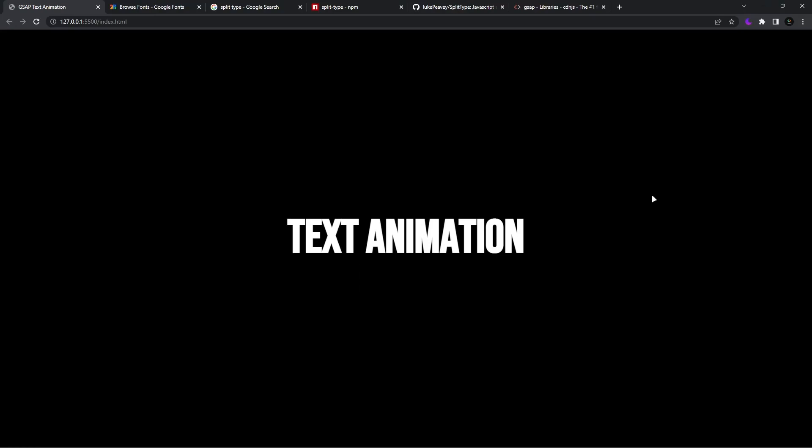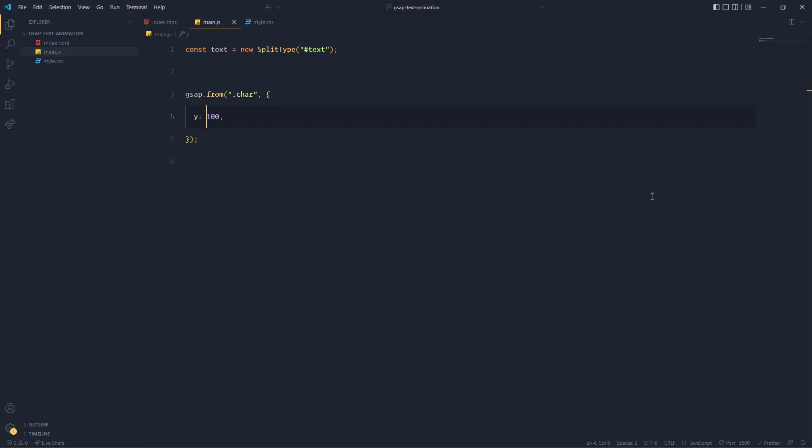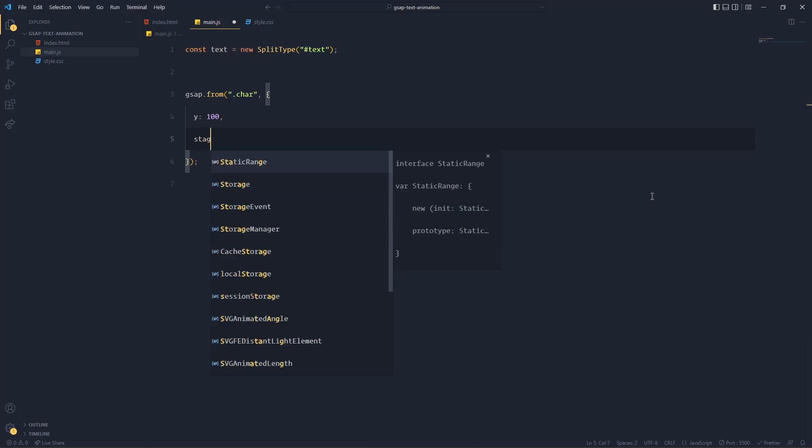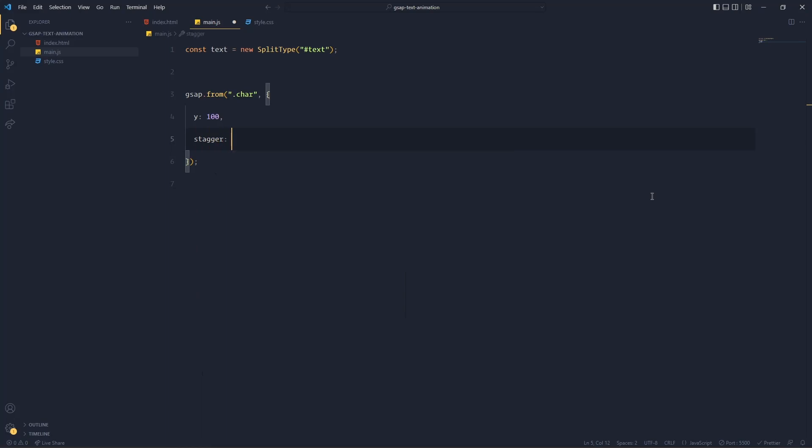But now the whole word is animating at once. We want the first letter to animate first, followed by the second, followed by the third, and so on. For that, for each and every letter to animate after the previous letter, you have to write stagger. This stagger will do the job.